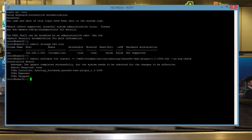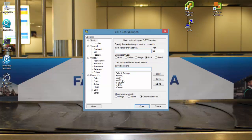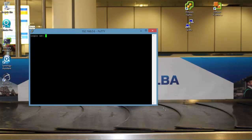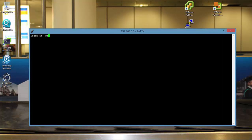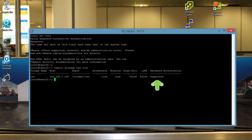A full reboot of the host is now required. And as you can see, for this host the hardware acceleration is now supported.